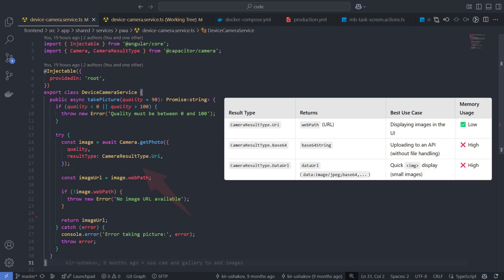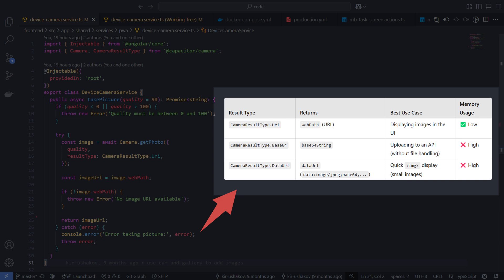The result type parameter determines the format in which the image data is returned, offering three possible values. The recommended option is Camera Result Type URI, which returns an image URI. This format uses low memory, as the image is stored in the sandbox file system - temporary storage on the browser. On native mobile devices iOS and Android, the image is stored in the app's temporary directory or photo library. I suggest avoiding the other two types, as both keep images in RAM, which can negatively impact performance.